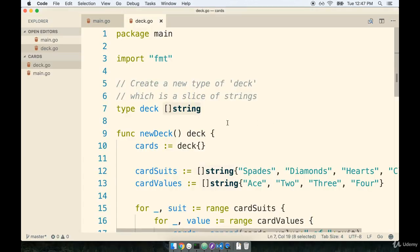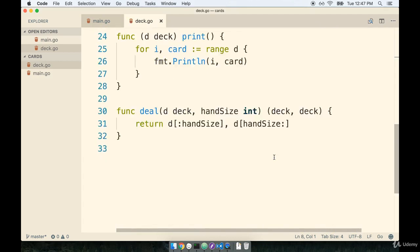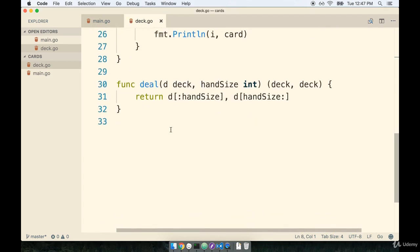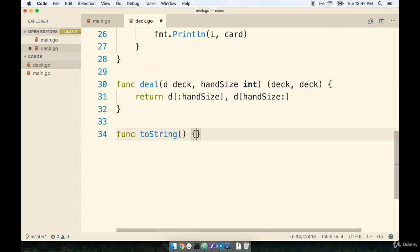Let's flip back to our code editor. I'm going to find my deck.go file. I'll scroll on down to the bottom and we're going to define a new function called toString. This is going to take a deck and return a complete string representation of it.